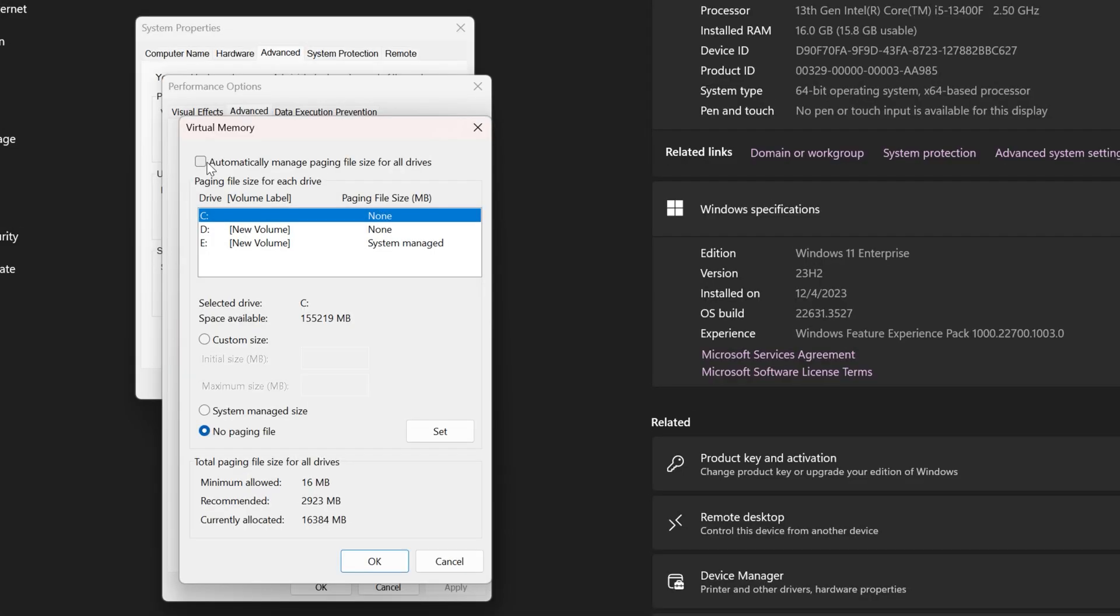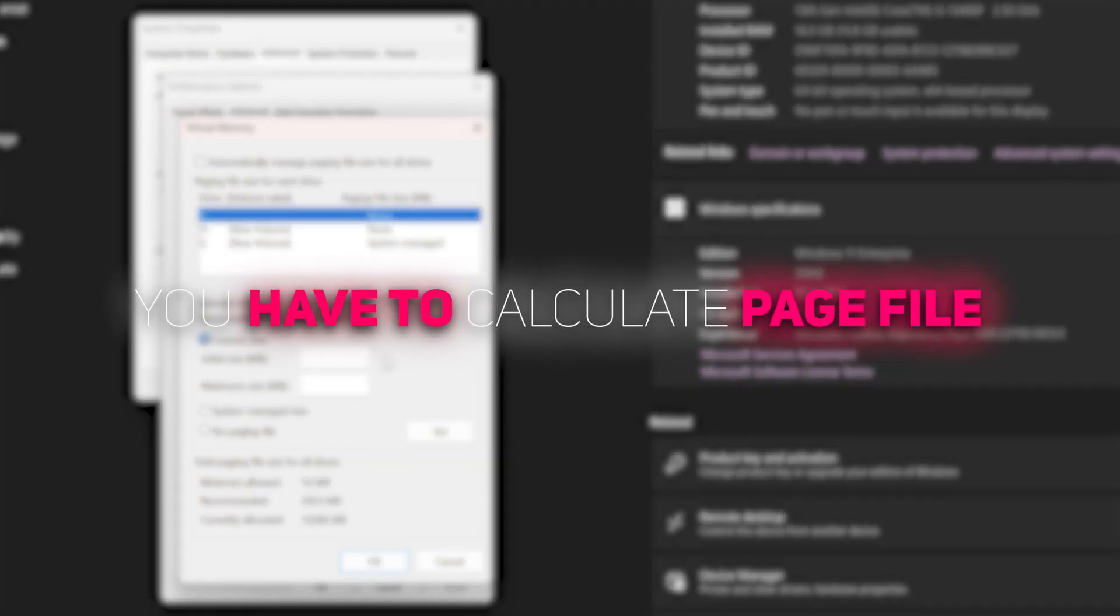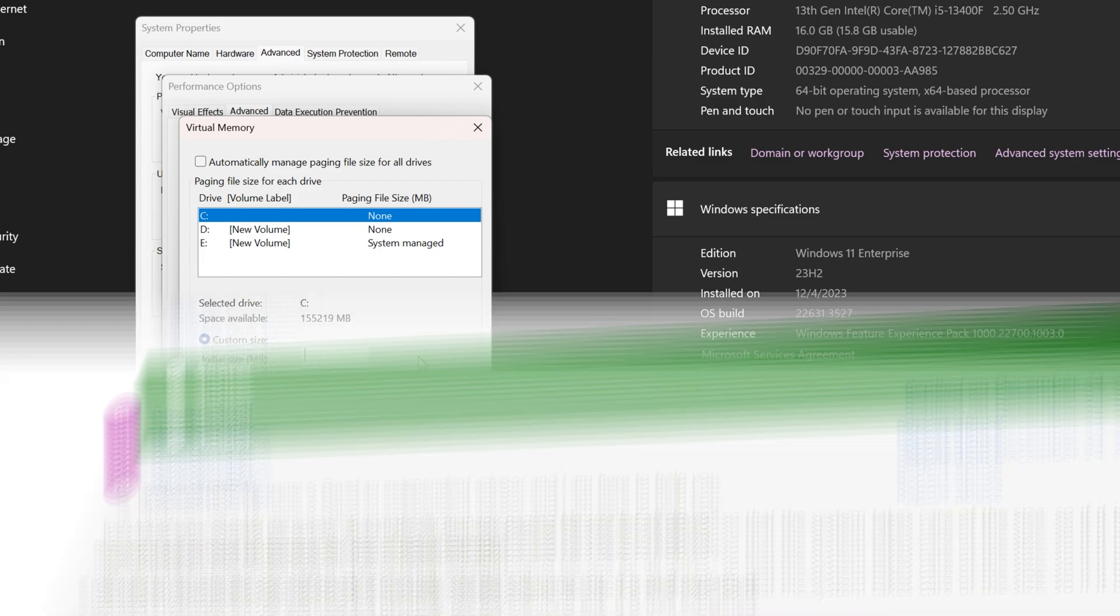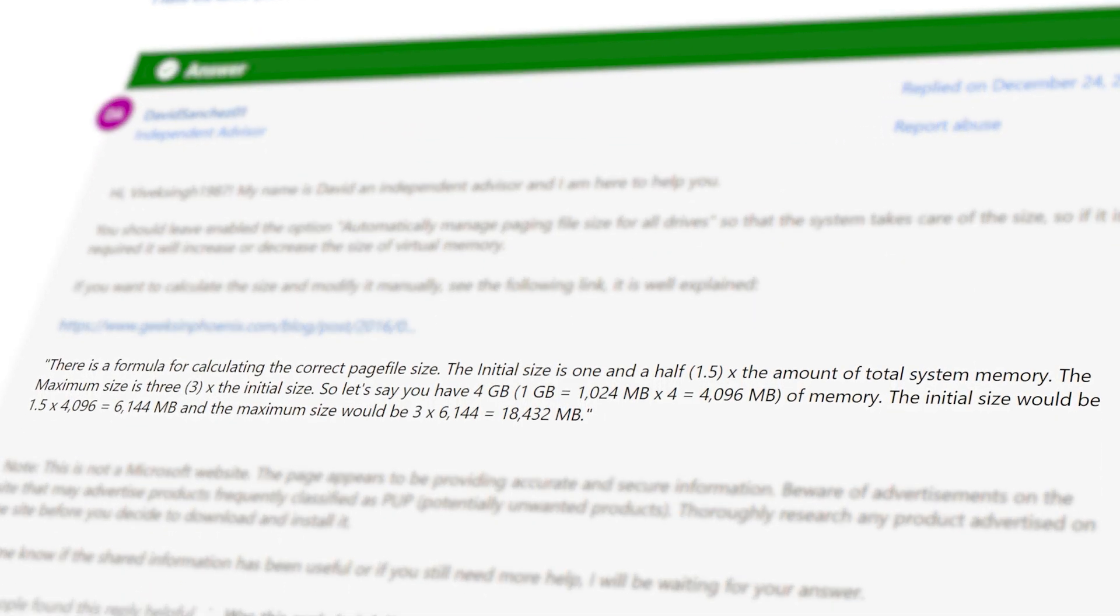Now choose the fastest drive on your machine. Usually it's the C drive, so select it, and then check the custom size. Now here, you have to calculate your page file. I found a formula on the Microsoft community.